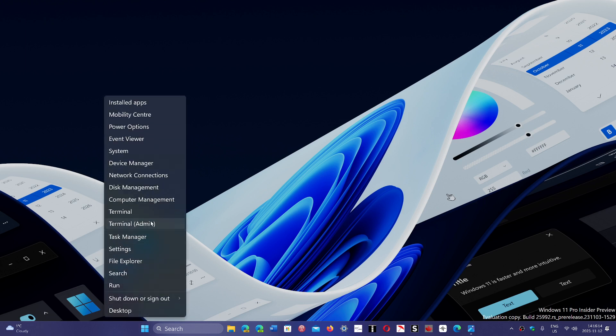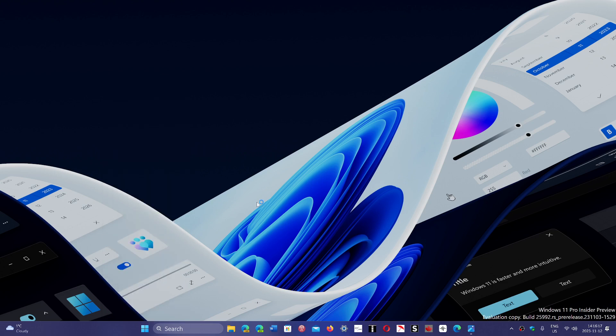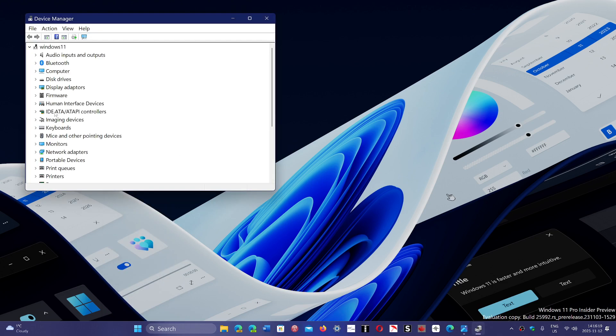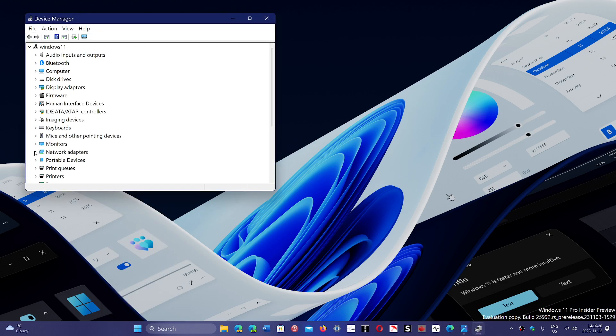You can right-click on the Start button, go into Device Manager, and here in Network Adapters, check out what you have. For example, this machine I have is a Realtek PCIe GBE,